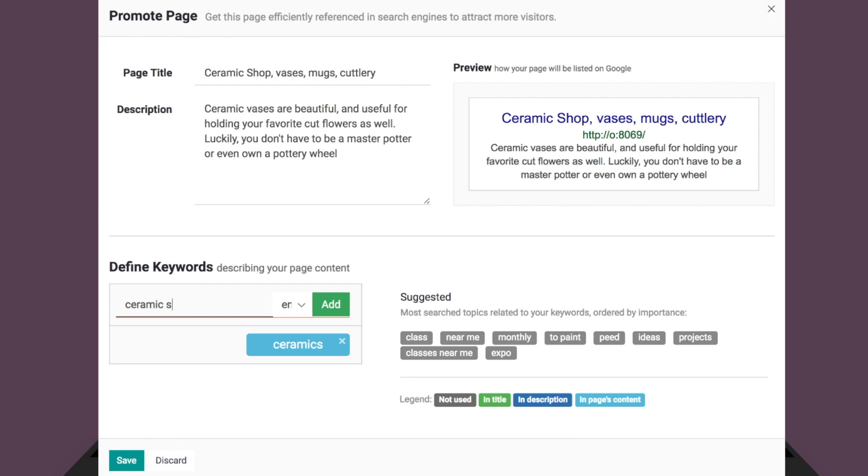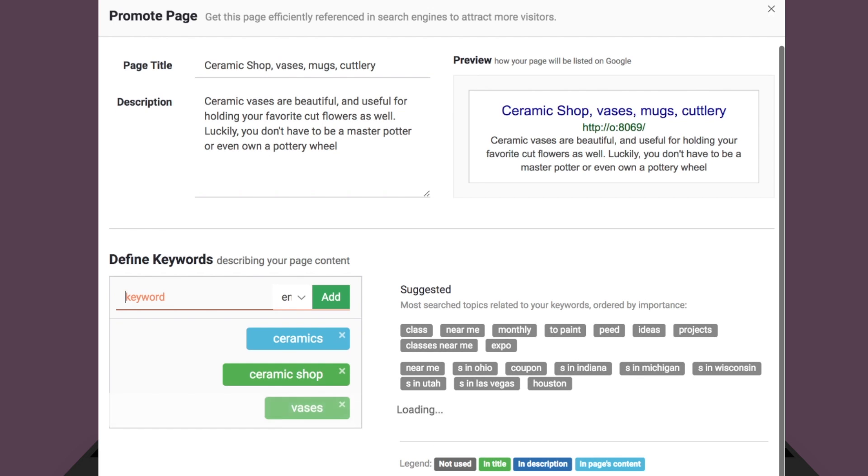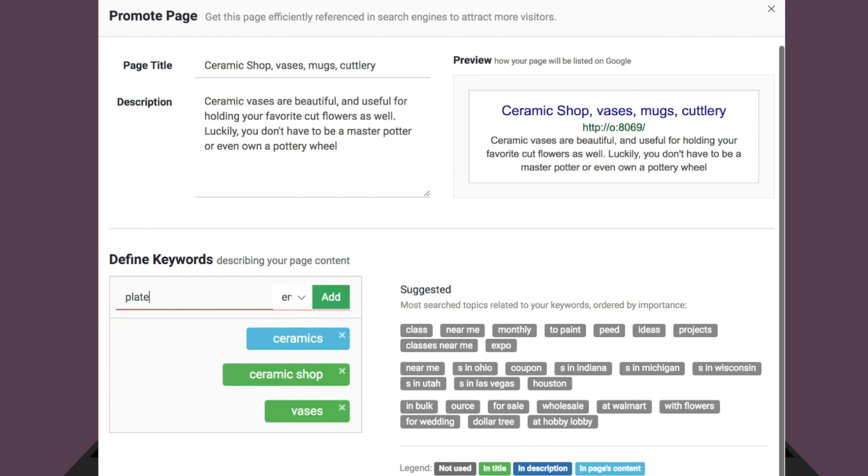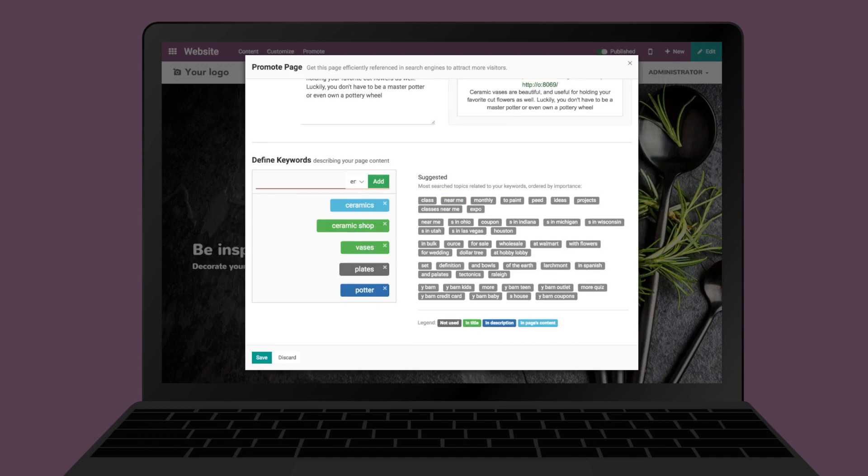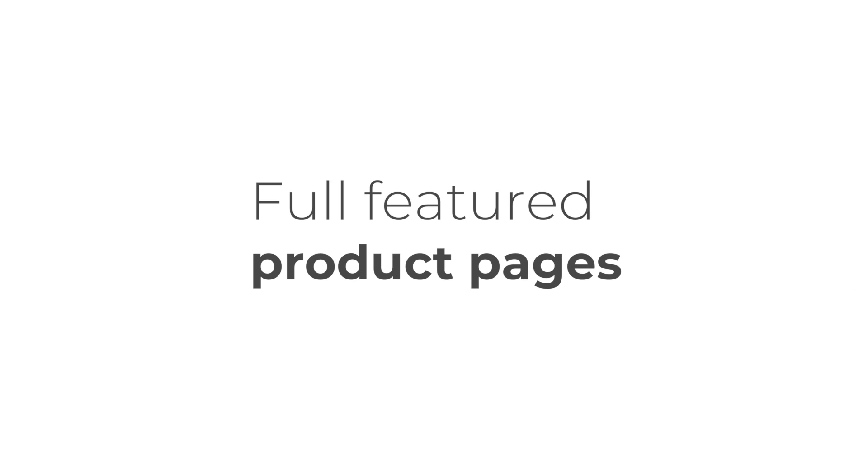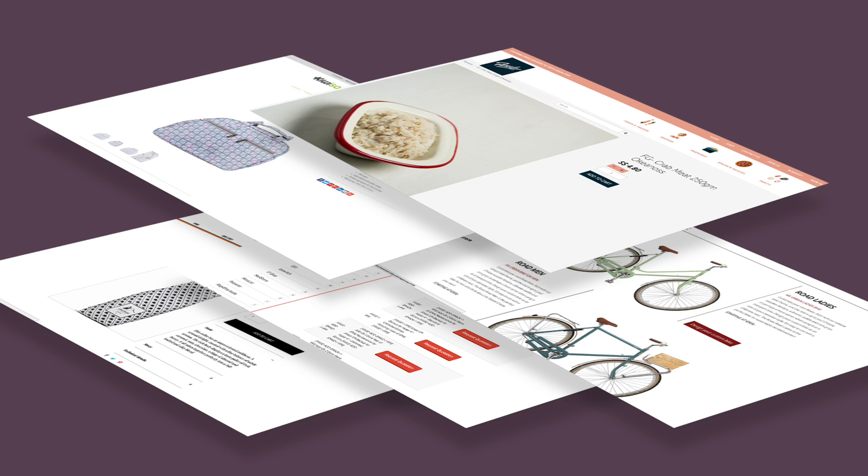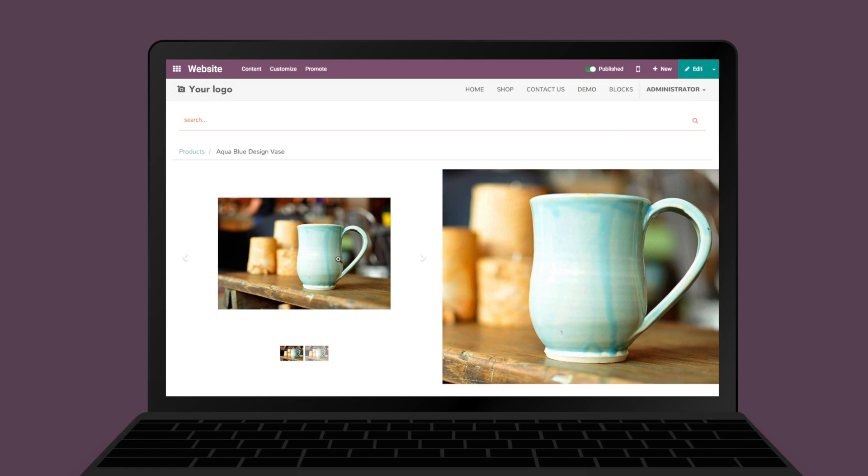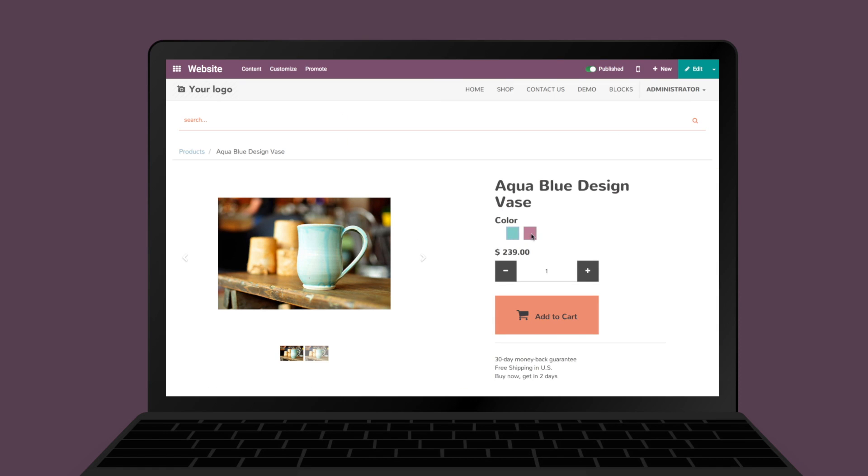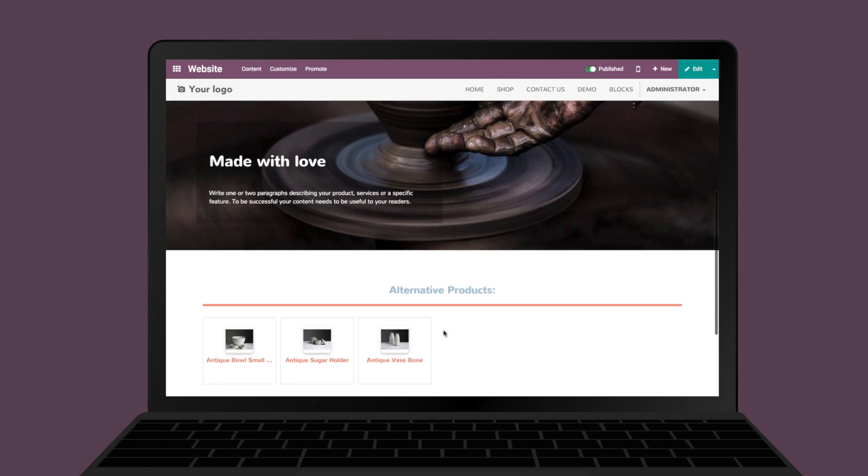You can even optimize your web pages with the SEO tool to reach your target audience. Create full-featured product pages with call-to-action buttons and custom upselling or cross-selling options to showcase your other products to your customers.